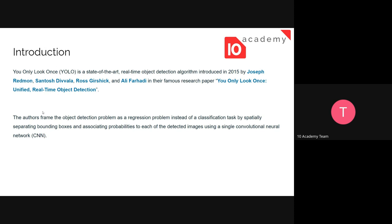We are already familiar with classification and regression models in machine learning. YOLO is a model used for image detection — in the past, people used the classification method for image detection. However, the author of the YOLO paper treated the object detection problem as a regression problem instead of a classification task. Within regression, one key model is the convolutional neural network (CNN), a type of neural network specifically used in image detection and image-related regression tasks.